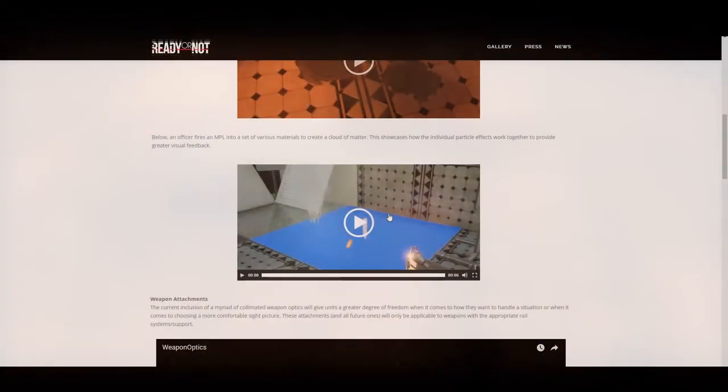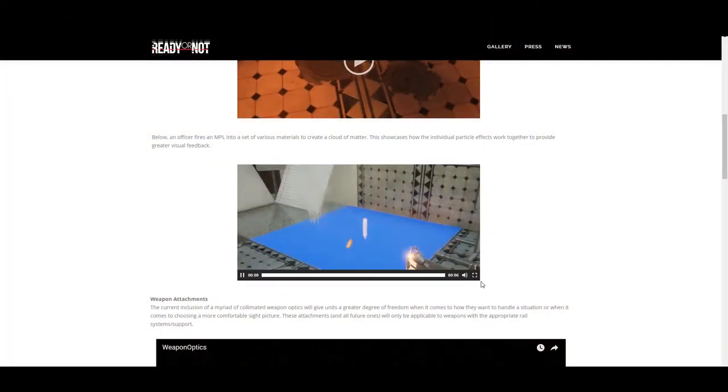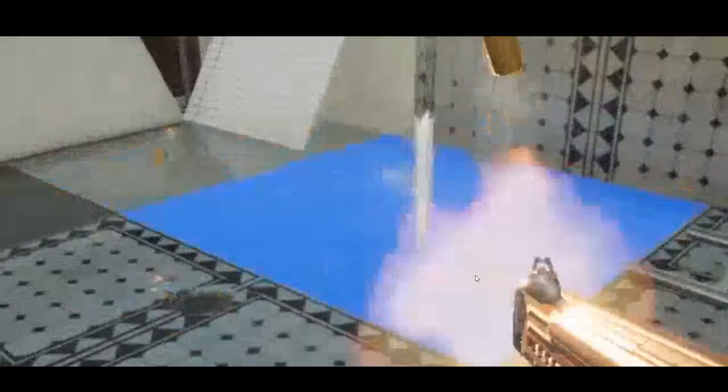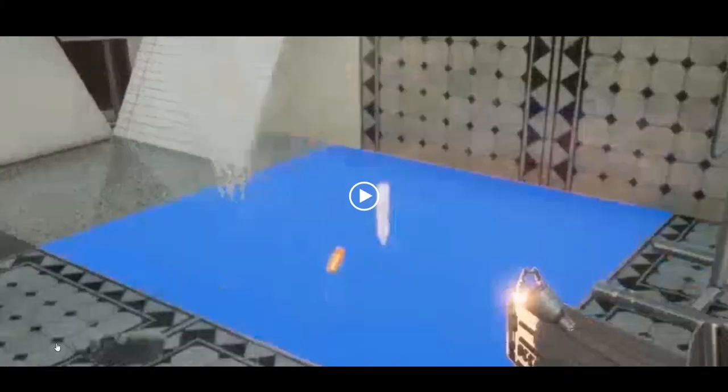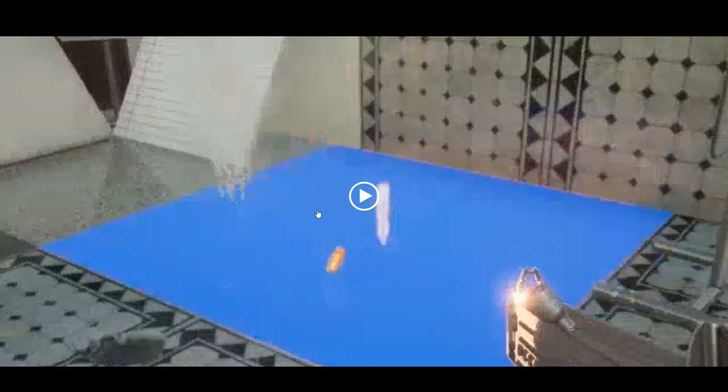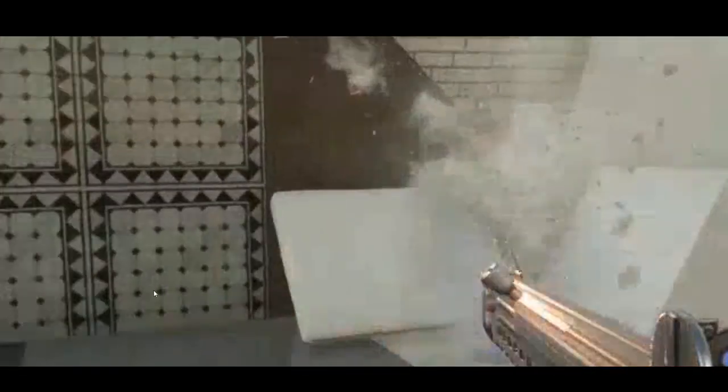Below, an officer fires an MP5 into a set of various materials to create a cloud of matter. This showcases how individual particle effects work together to provide greater visual feedback. I don't really need to say much here, just basically watching the developer mess around in his own little area. This doesn't look like a part of a map. Honestly, I think that this is like some kind of side area that the developer just made just to shoot around.